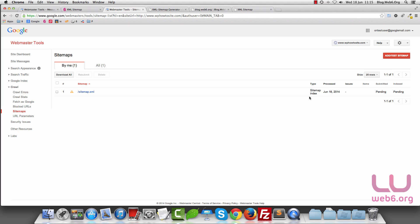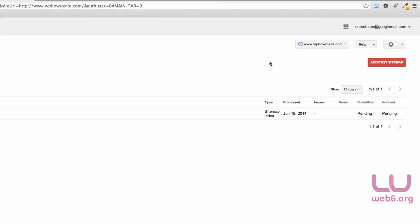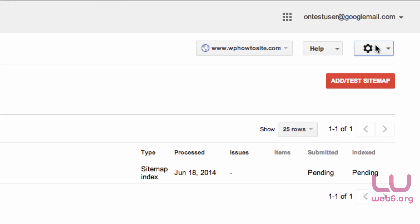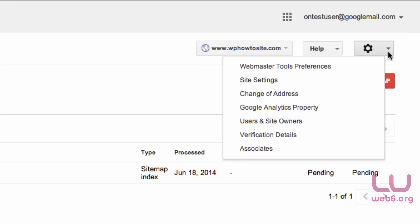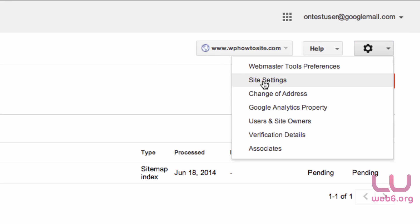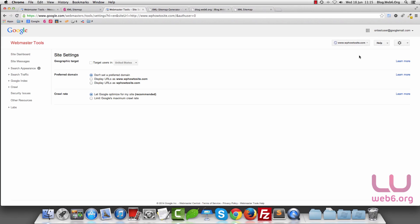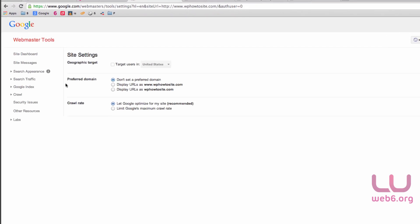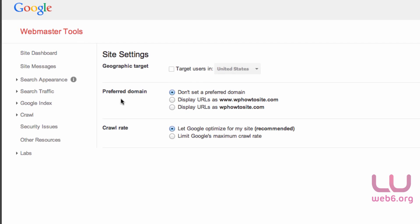Once we're done with the sitemap, the next important thing is to go to the gear icon here. Make sure this is the site we've just submitted. Go to the gear icon and click on Site Settings.